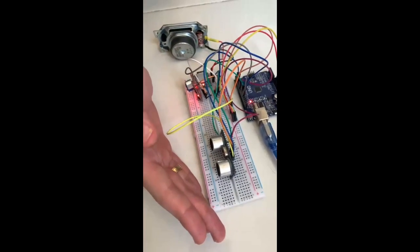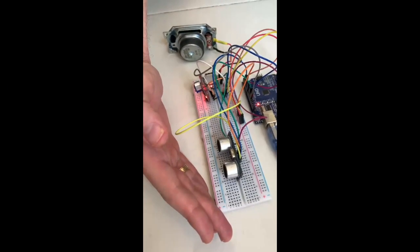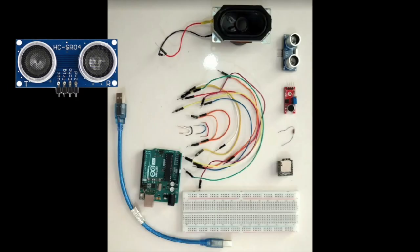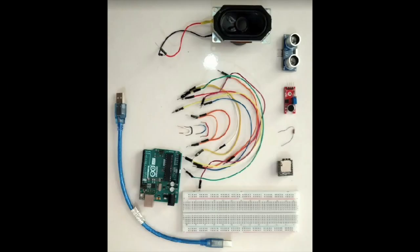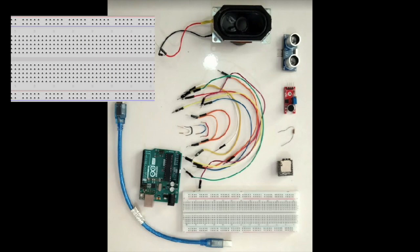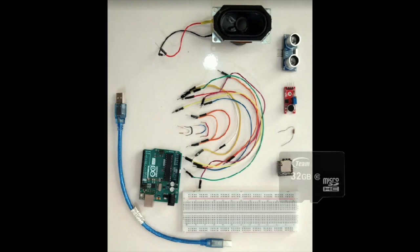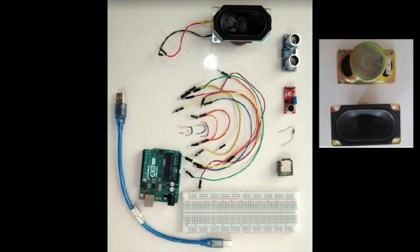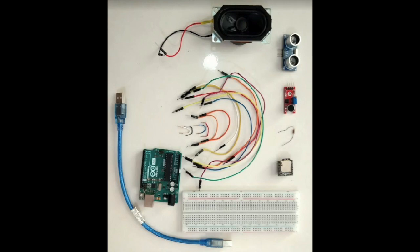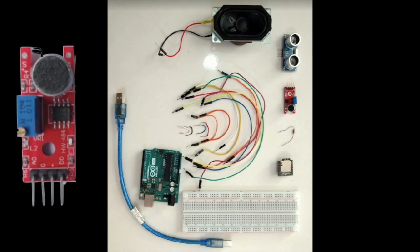You will need an Arduino Uno, an ultrasonic sensor, a large breadboard, a DF player mini with a micro SD card, an 8 ohm 5 watt speaker, but actually any generic speaker should work fine.